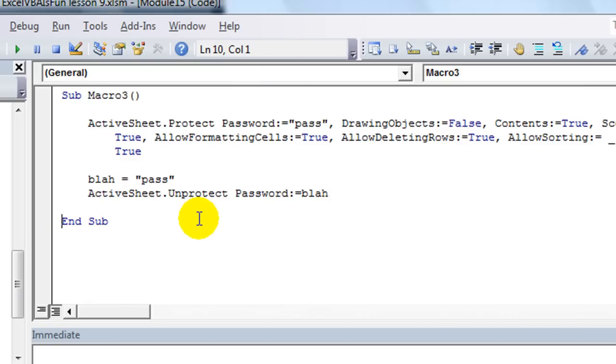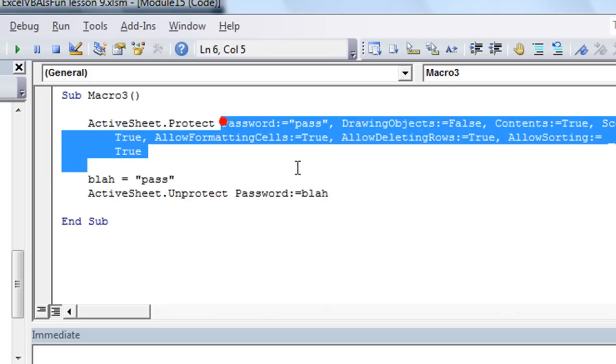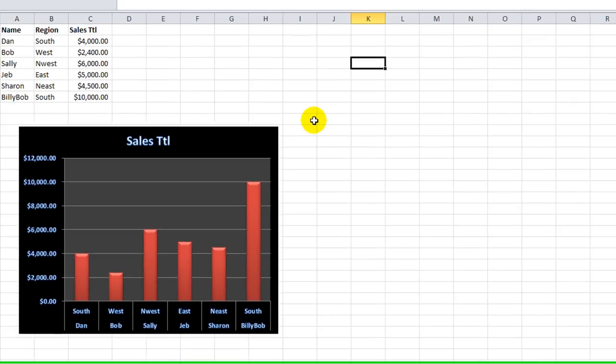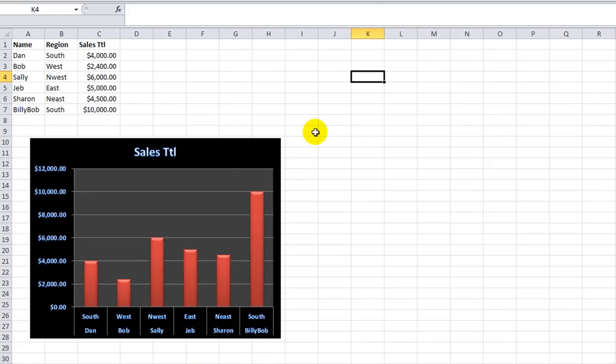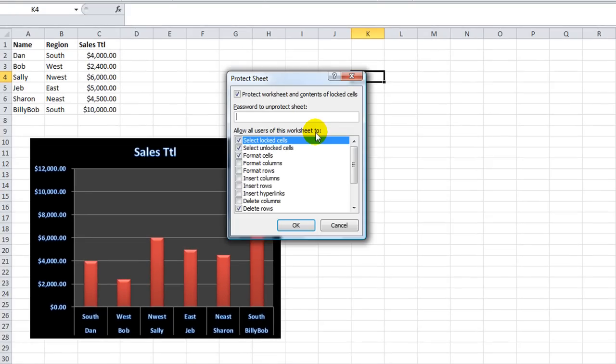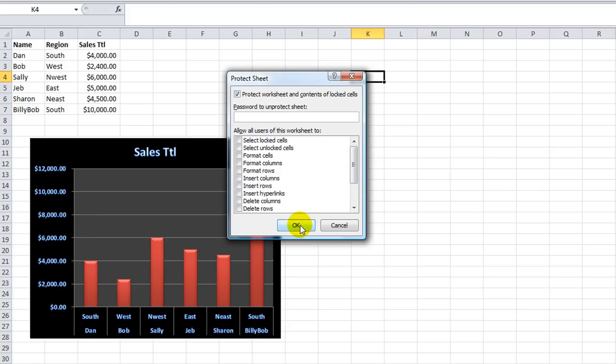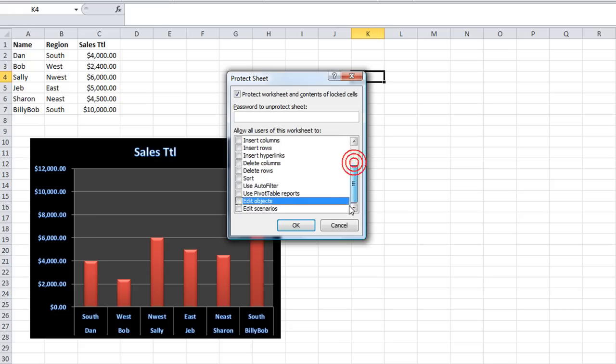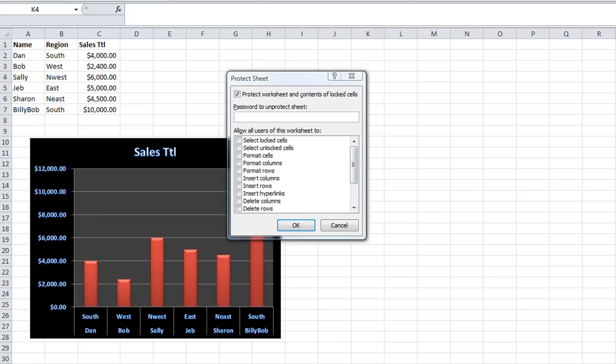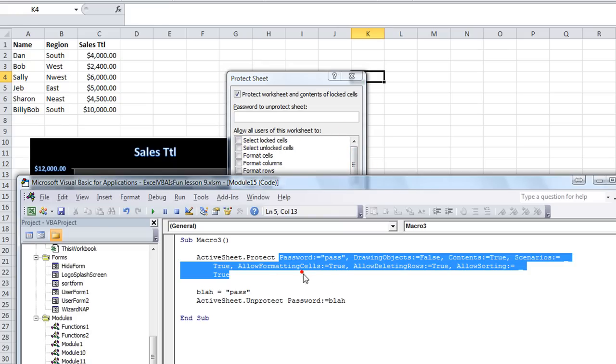So, one other thing. Just saying active sheet dot protect, it's not what you want. Let me show you what that does. I'm going to hit alt TPP for protect. If you just do active sheet dot protect, that's like you clicking OK right now. Now, you're saying that they cannot select locked or unlocked cells. They can't format cells. They can't do anything.